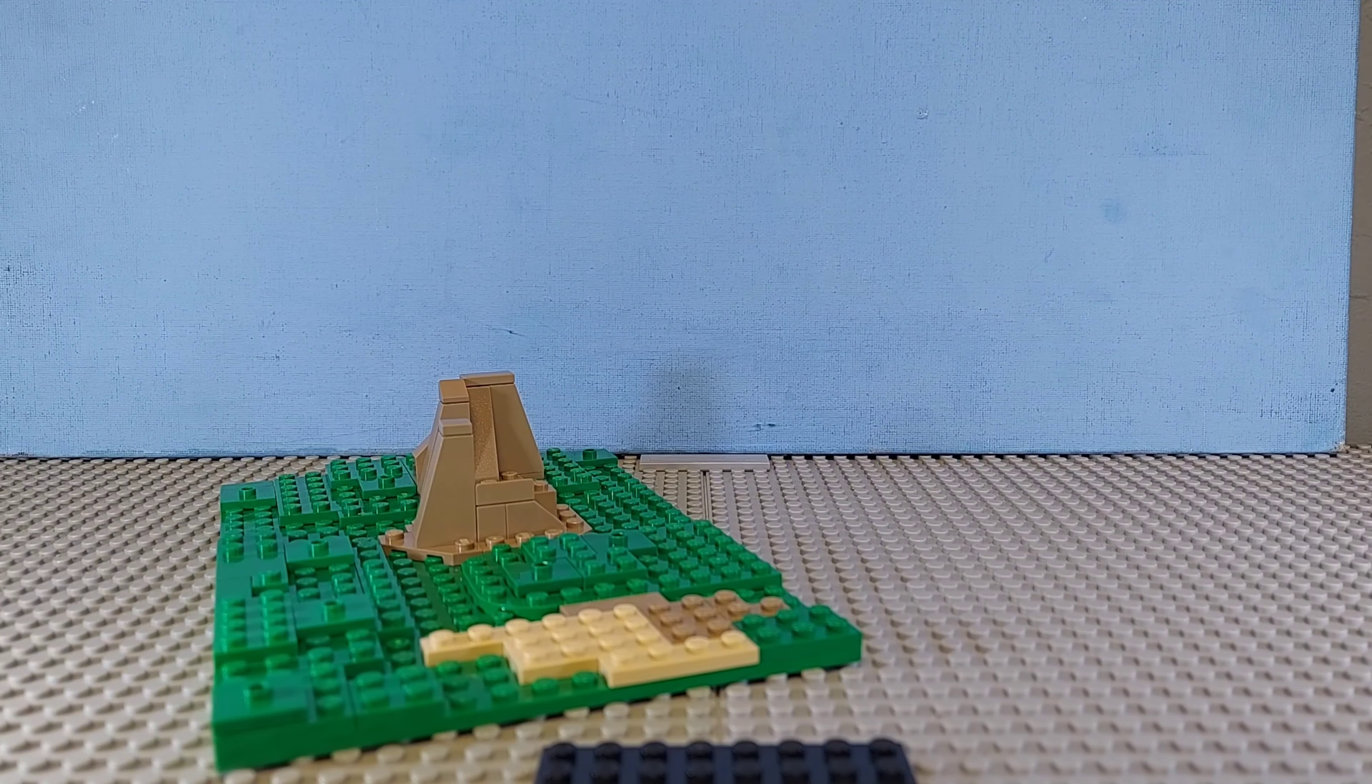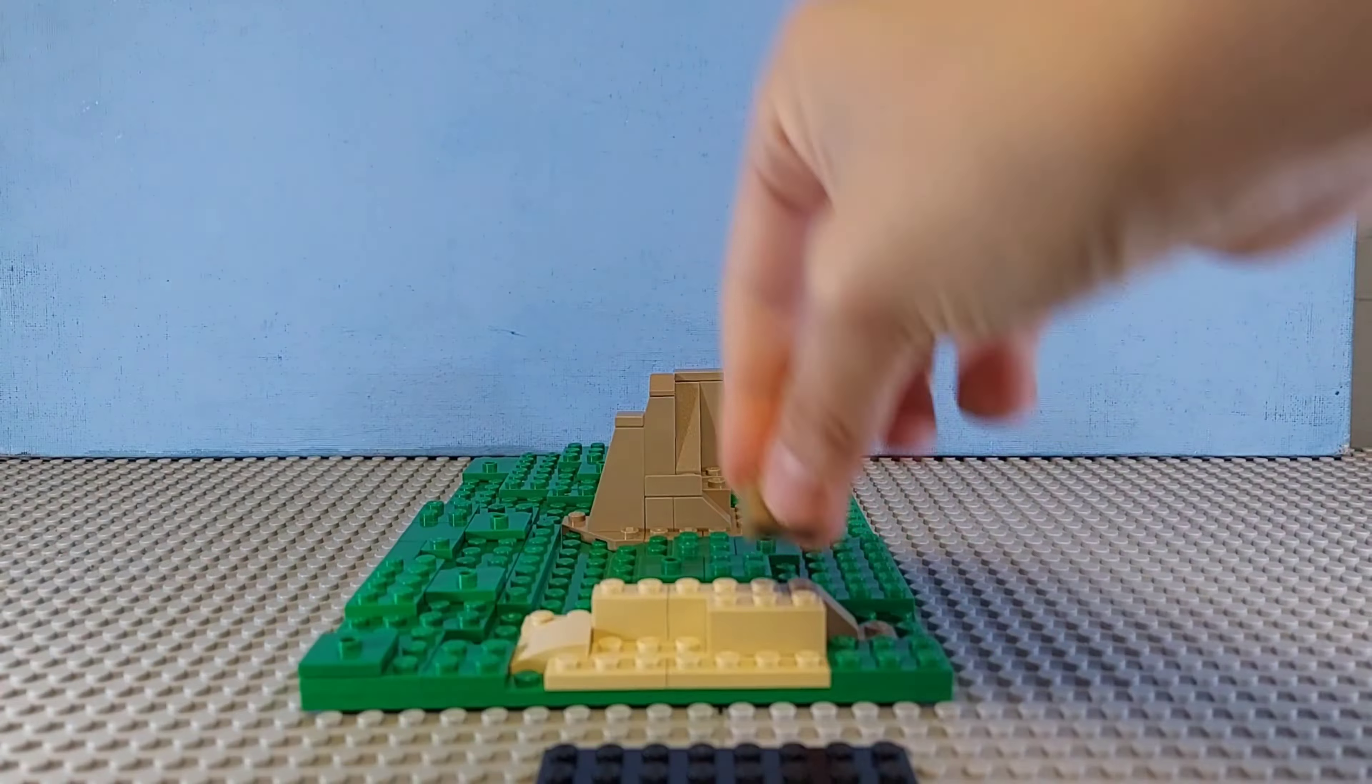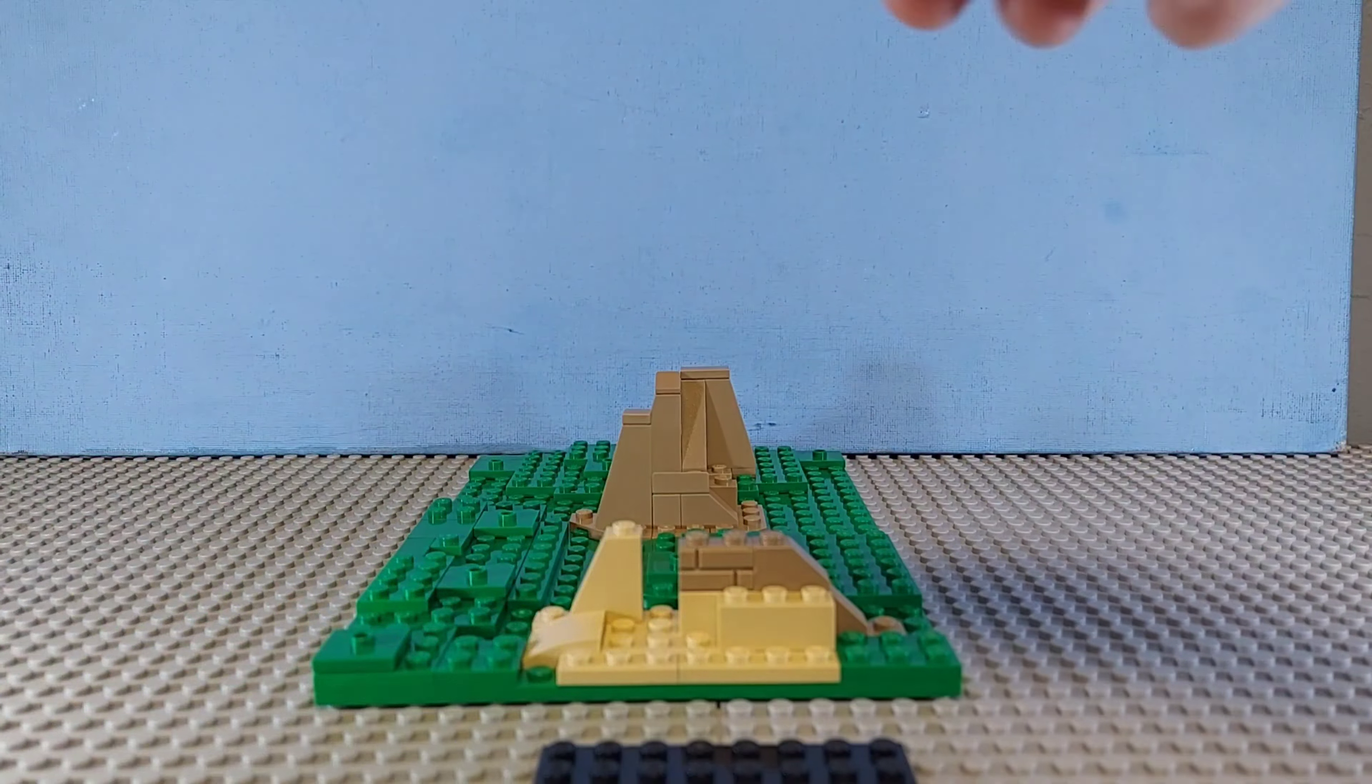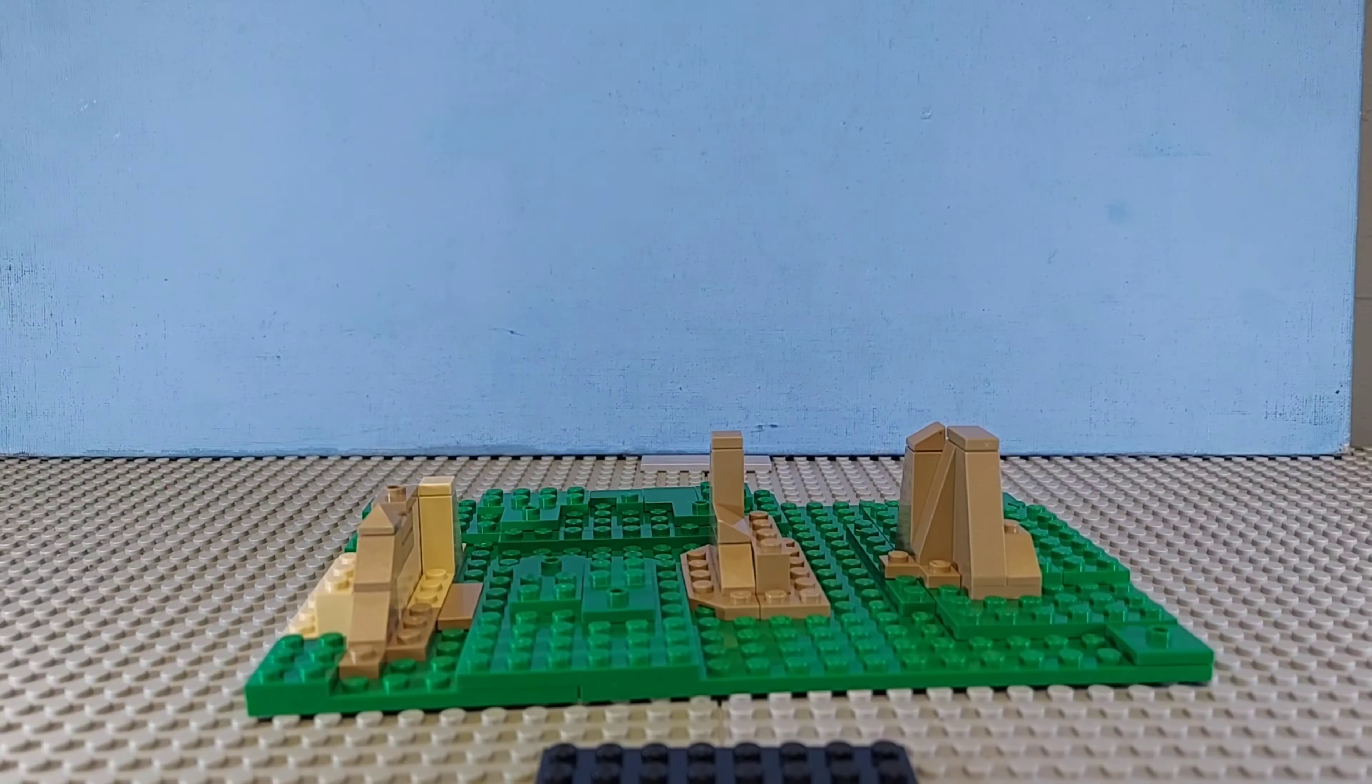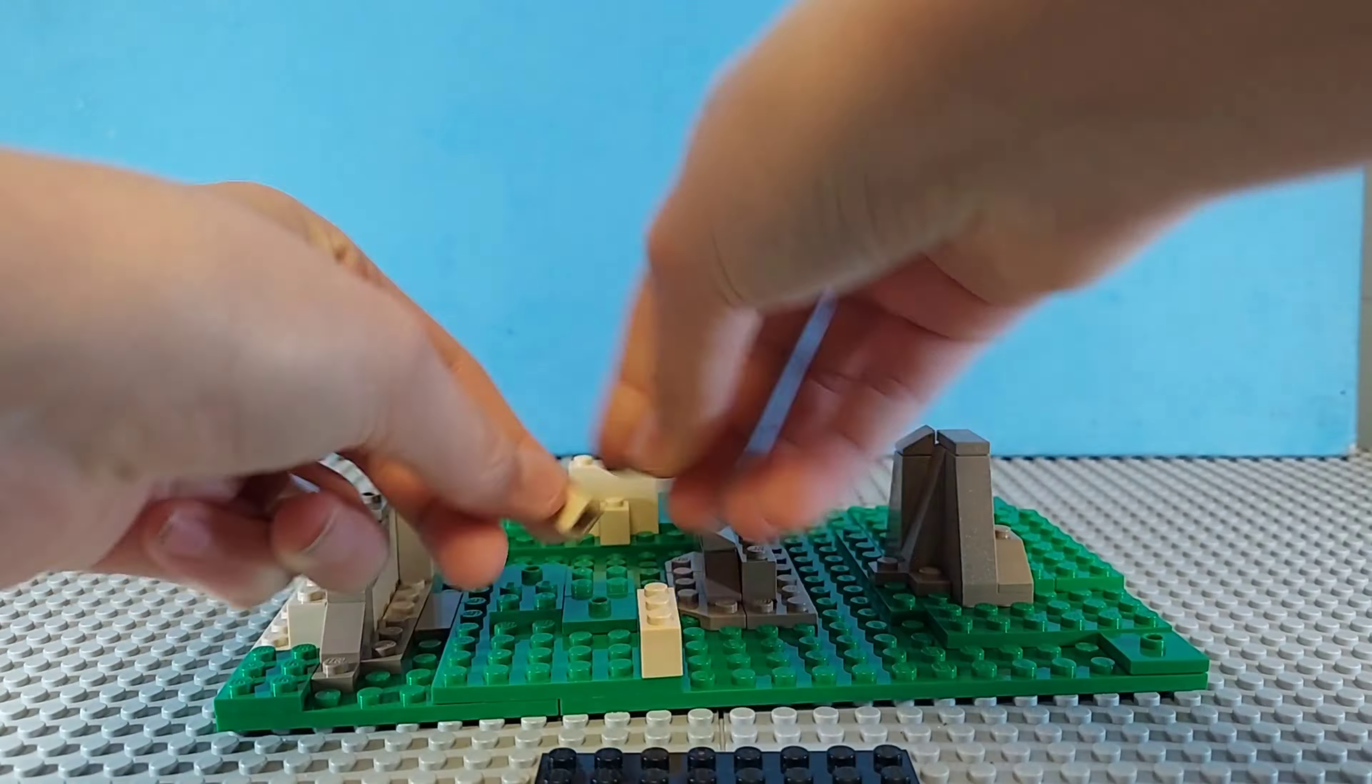I got my inspiration for this build because right before I built this, I was playing a game called X Defiant, which is a shooter game kind of like Call of Duty.